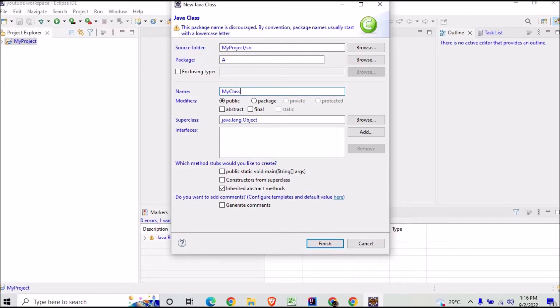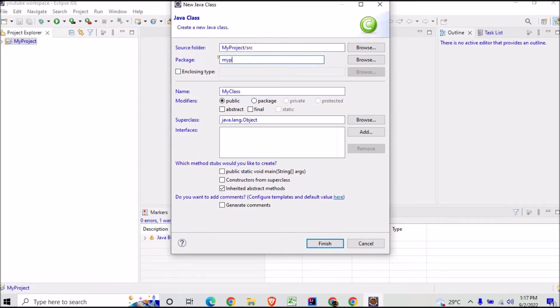And then it is saying that the package name is discouraged and it would usually start with a lowercase, so no issue, I will buy back. And I will include the main method and then I will make it Finish.